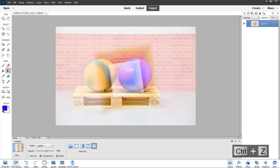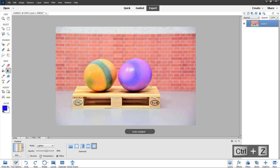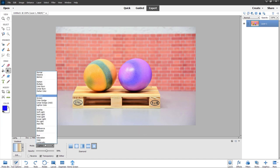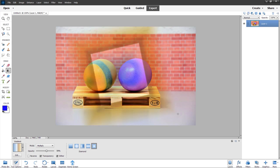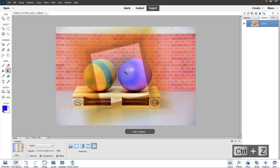Let me press Ctrl Z to go back. In the mode, I'm going to select multiply. If I click and drag, you can see that now the darker parts are opaque while the brighter parts are transparent, and the effect is applied accordingly.